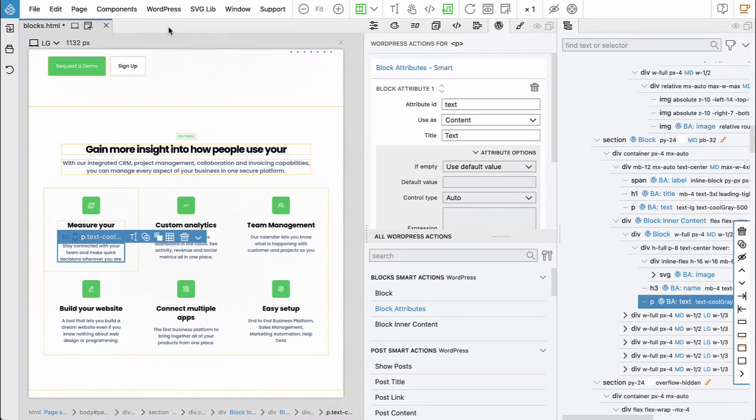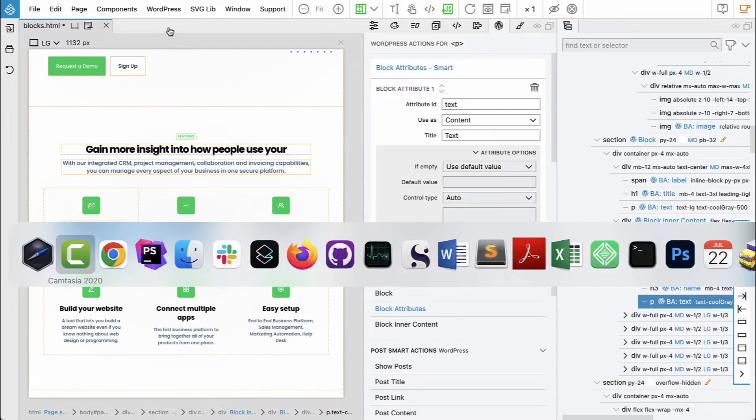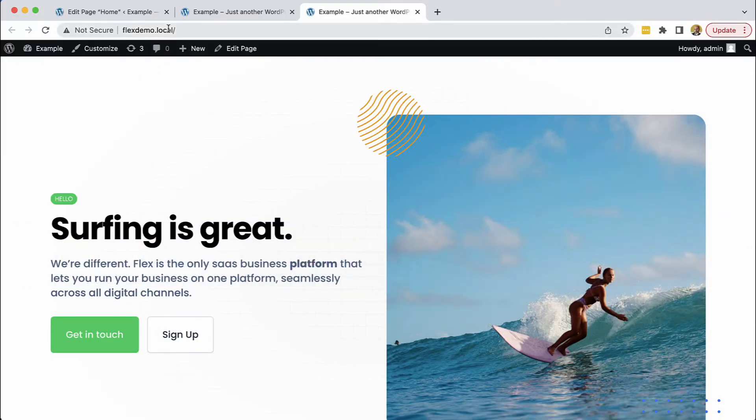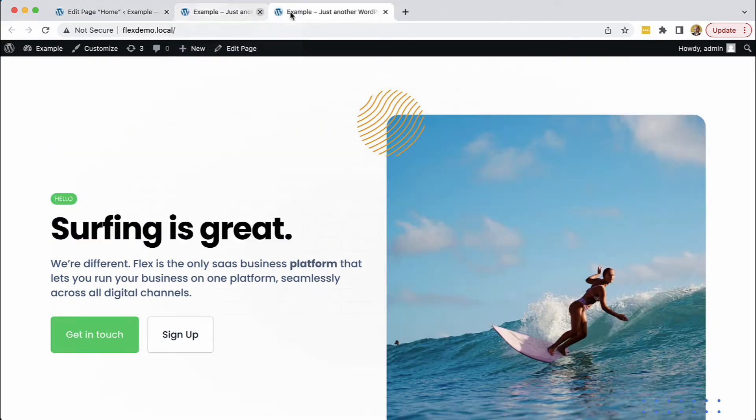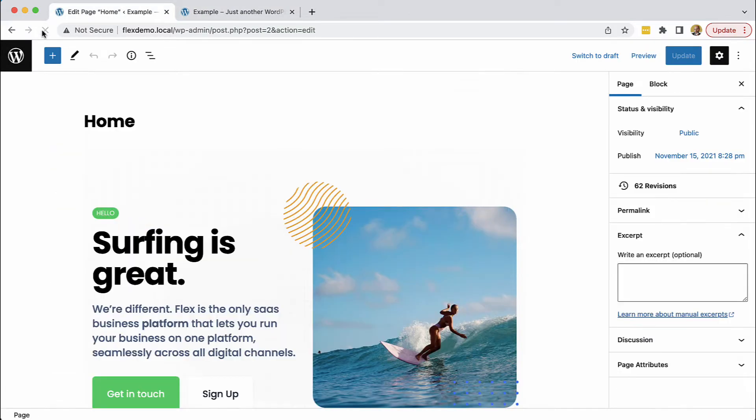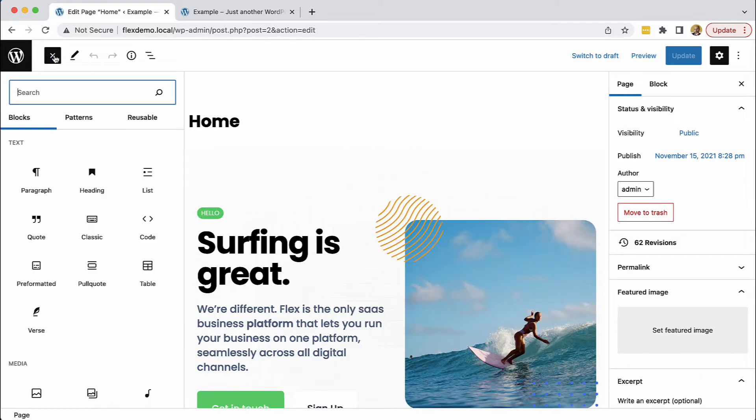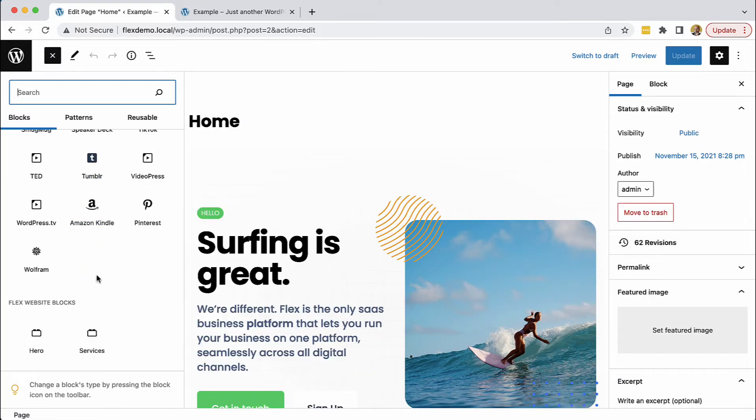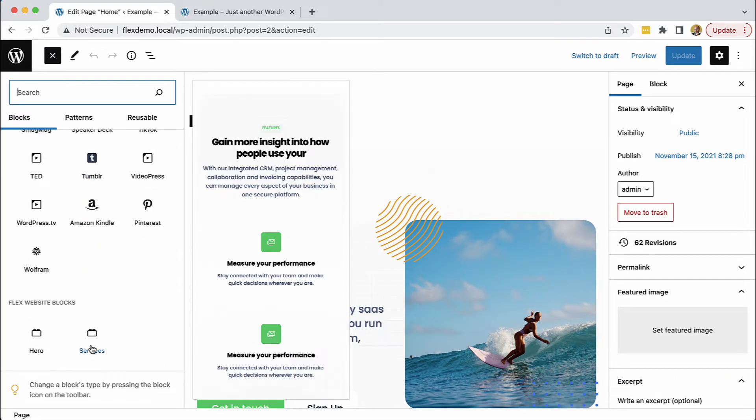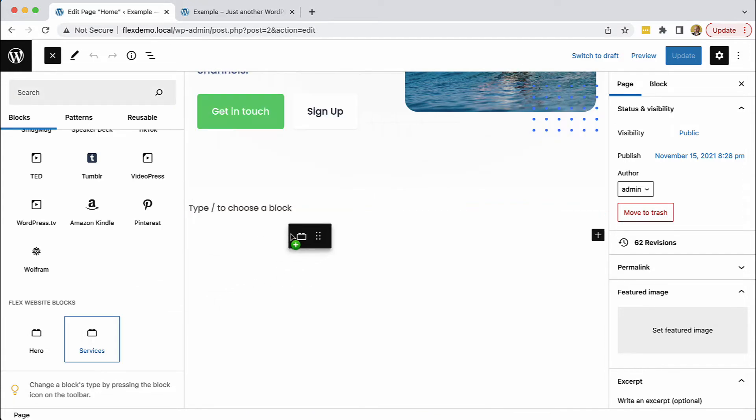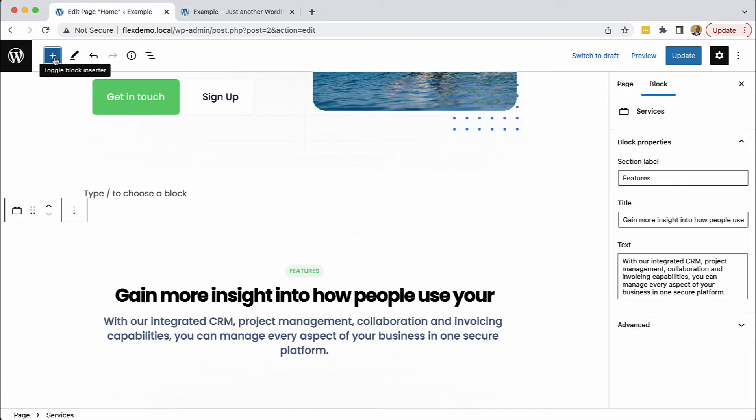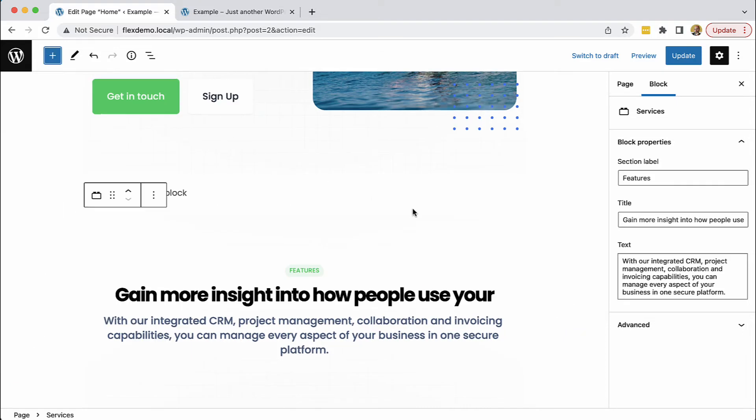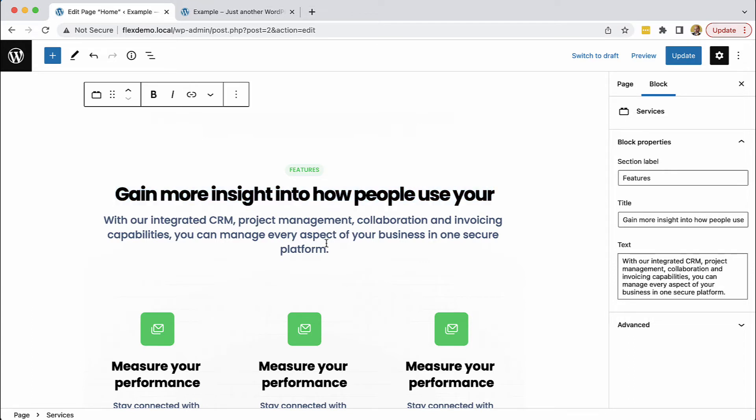Now let's export the theme, reload, and in the Flex website blocks we have the services block waiting for us. Let's add it to the page, and here it is. Everything is editable.